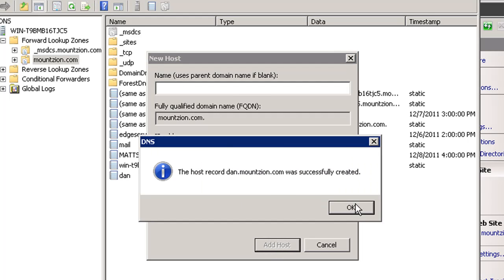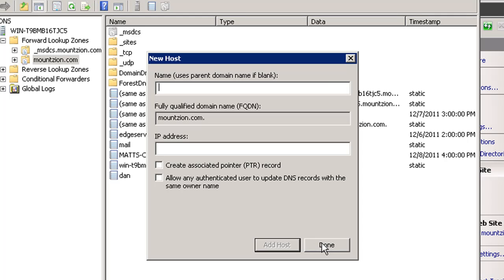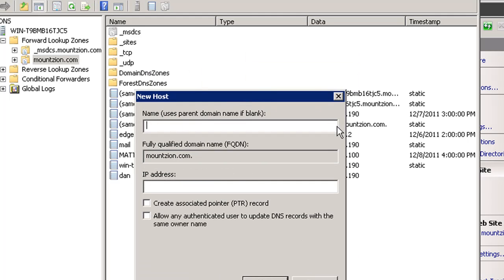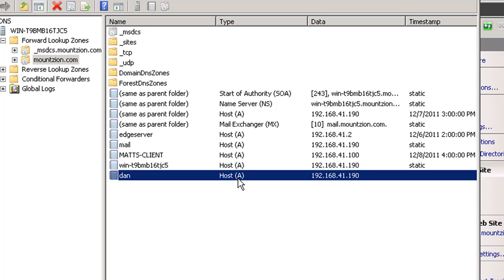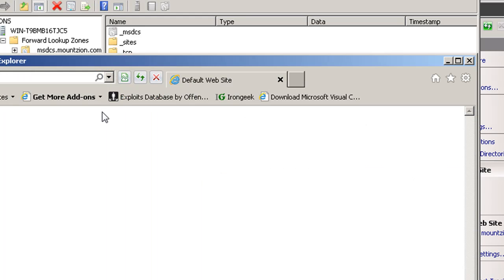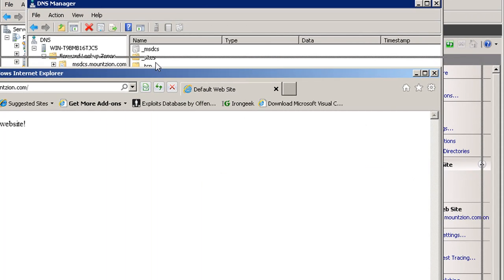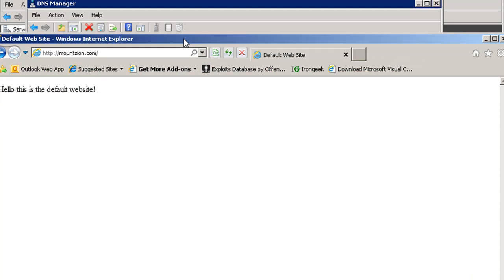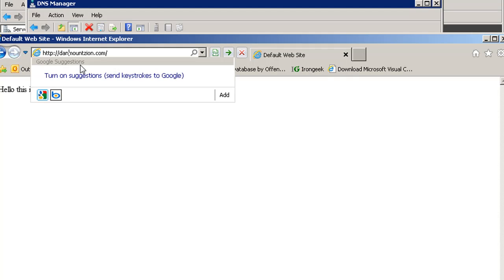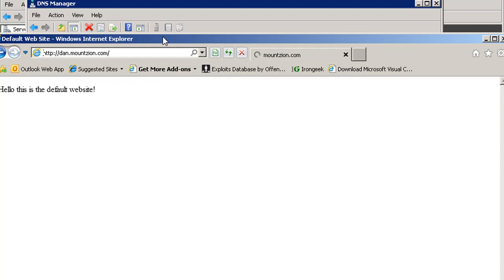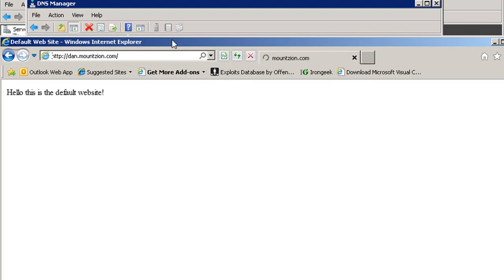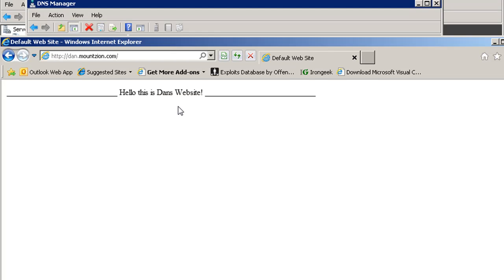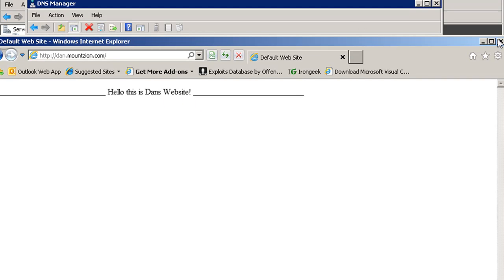All right. And so now we've got an A record for Dan. All right. So now if I bring up my laptop's Internet Explorer browser, we can type that in. We'll say Dan.mountzion.com and see if it resolves. All right. And there it is. Hello, this is Dan's website. So now we're hosting multiple websites.